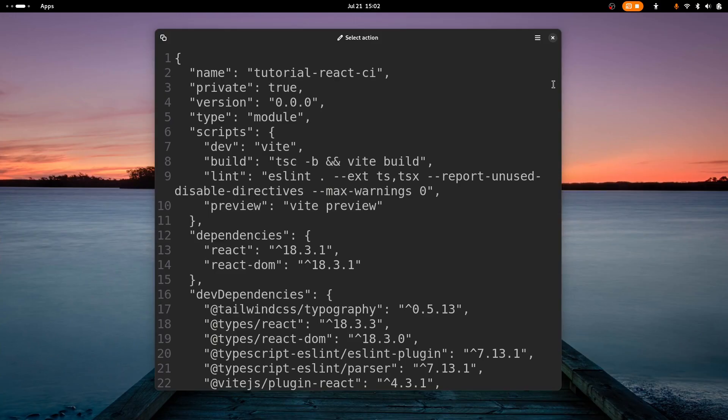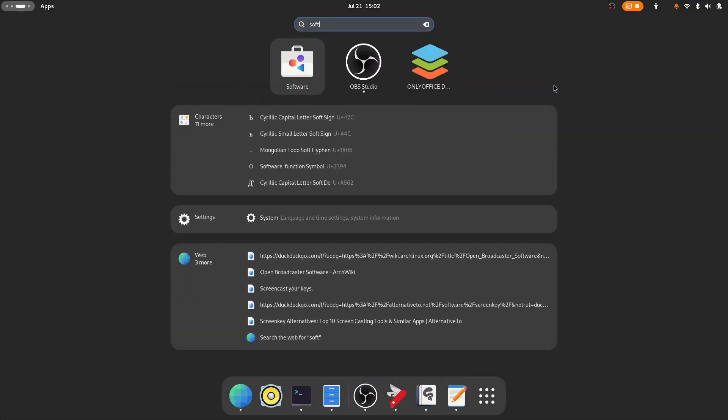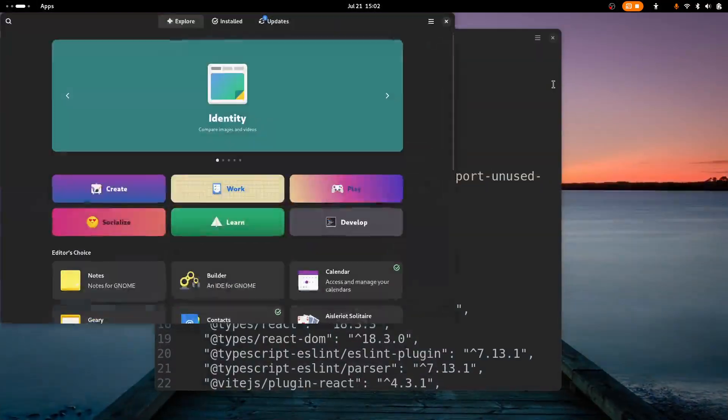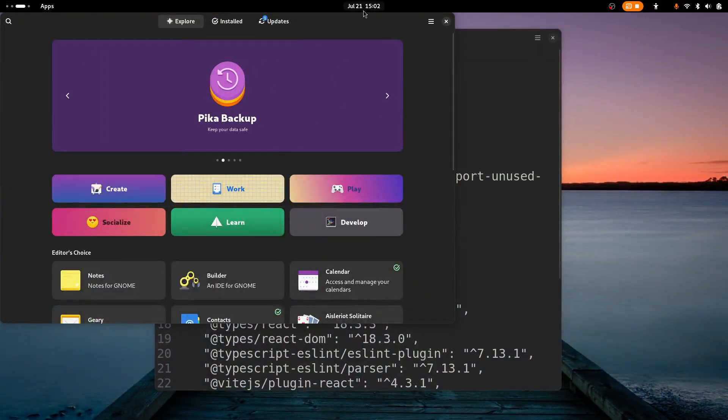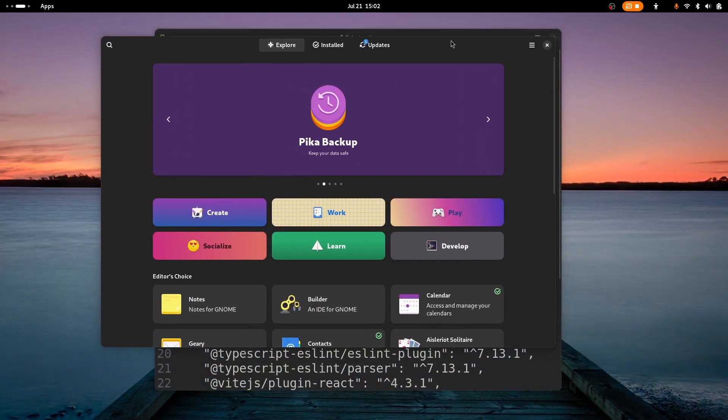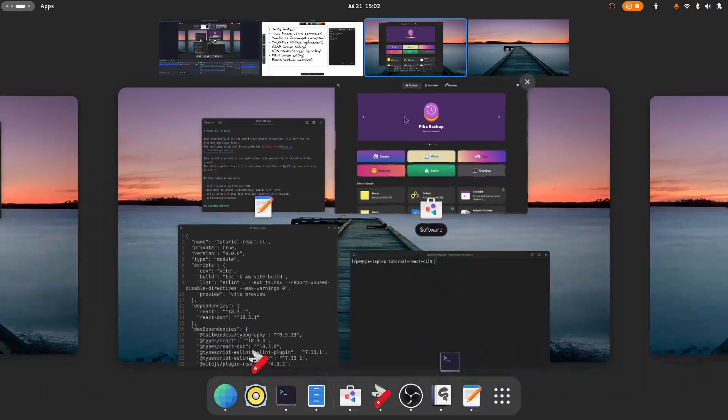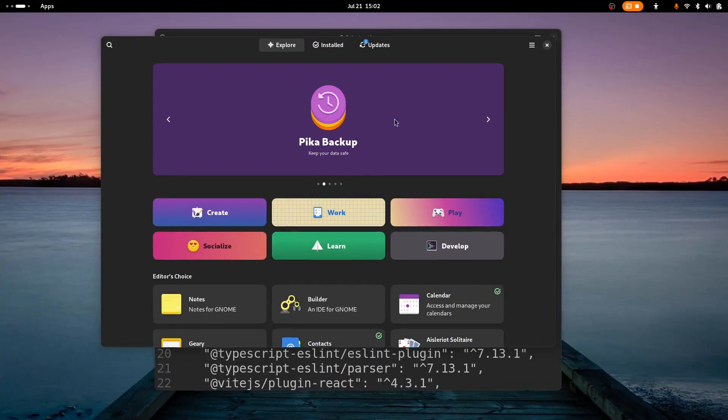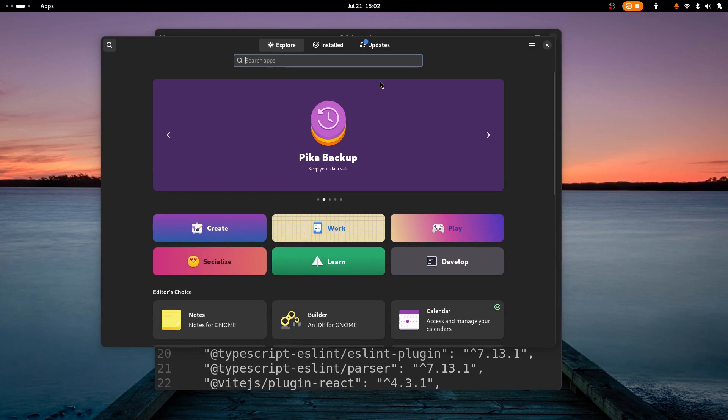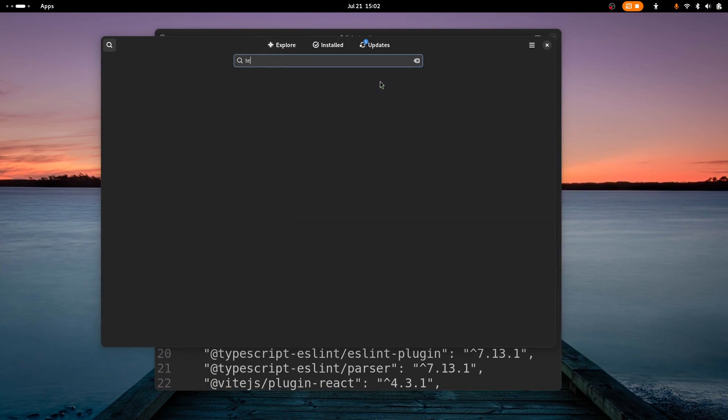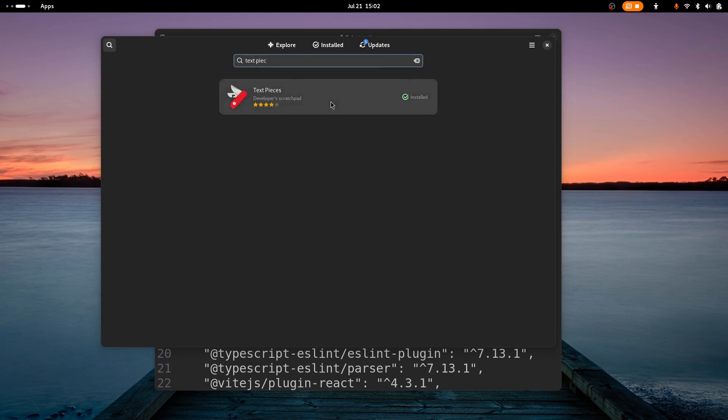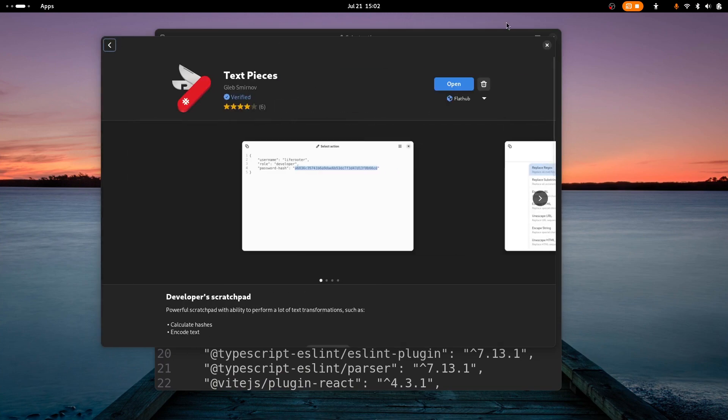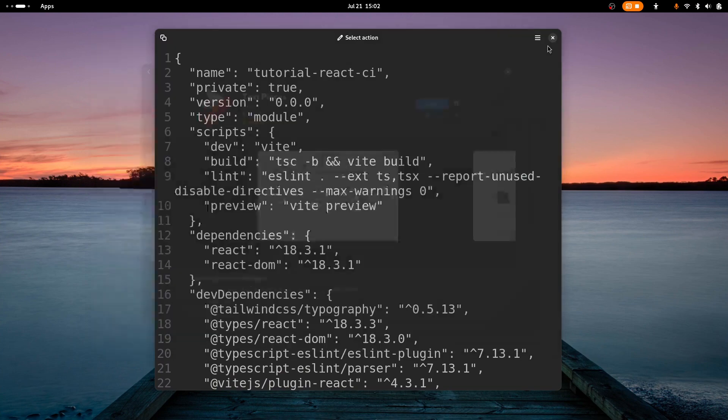Next we have Text Pieces. So this is installed a bit differently from the others. We can install it through the software app and just search for Text Pieces. So this tool is super neat to convert between various text formats.